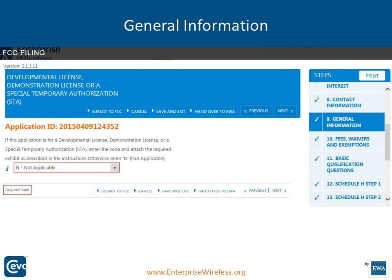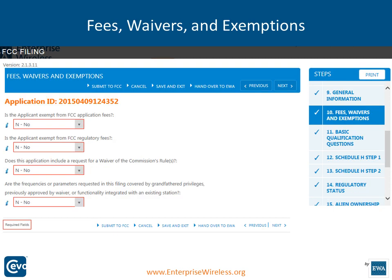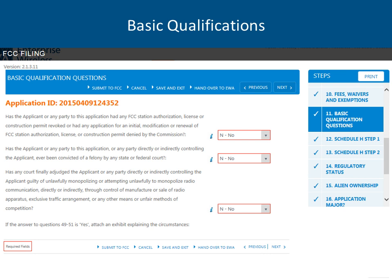General information asks whether it's governmental, not governmental, developmental, STA, or a demonstration license — answer not applicable if none of those apply. You'll notice some boxes are already pre-populated; for example, exempt from fees is defaulted to no. If a customer should be exempt, change that to yes — we try to minimize the amount of typing you have to do. Basic qualifications ask about alien ownership and felony convictions. If any answers should be yes, answer them yes; an attachment box will drop down indicating it's required, and you can have EWA do that or add it yourself.